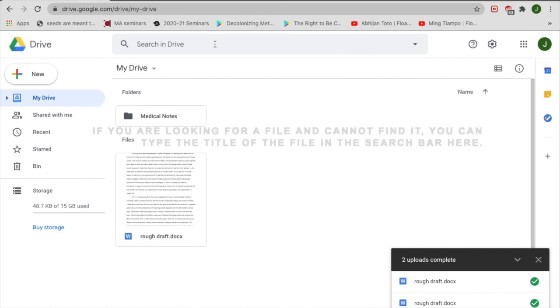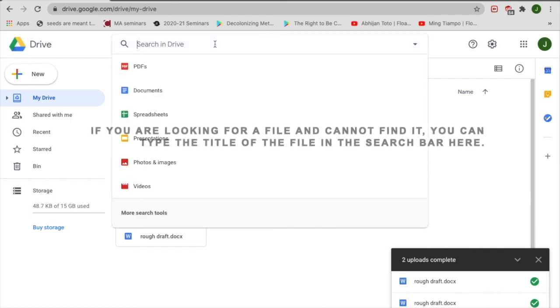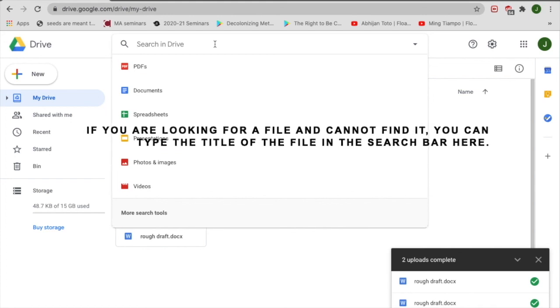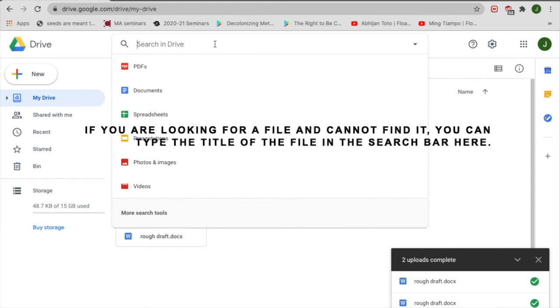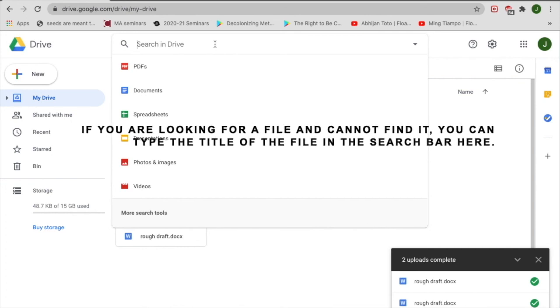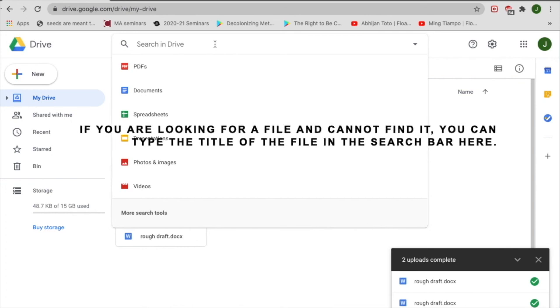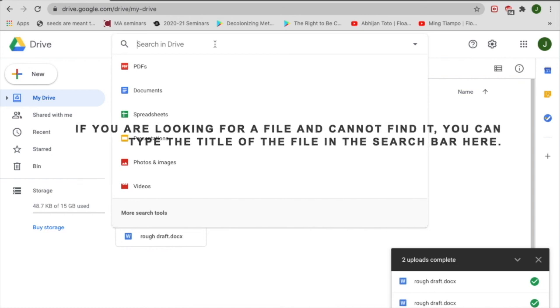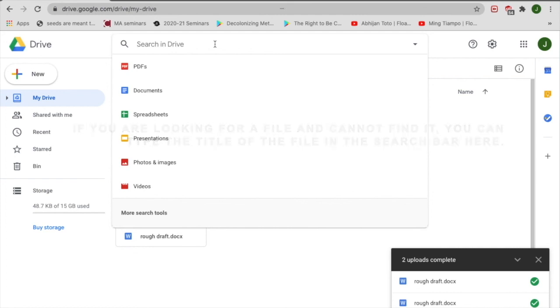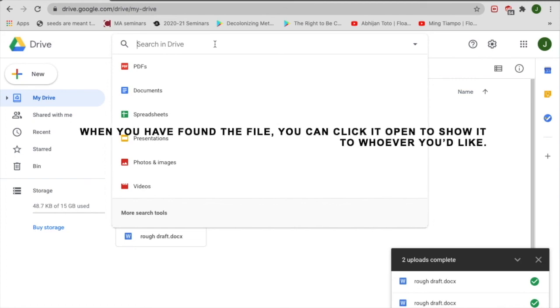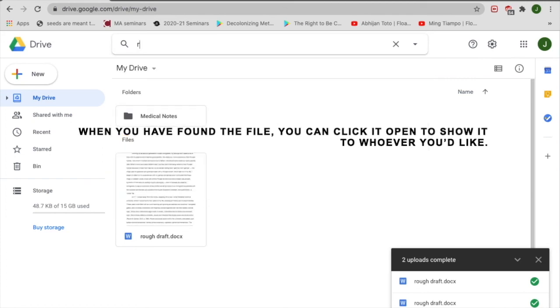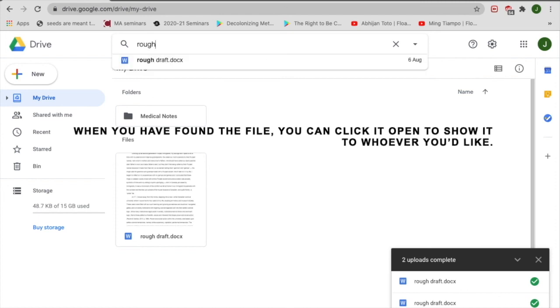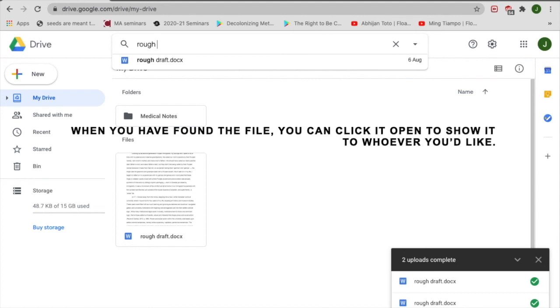If you are looking for a file and cannot find it, you can type the title of the file in the search bar here. When you have found the file, you can click it Open to show it to whoever you'd like.